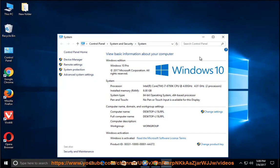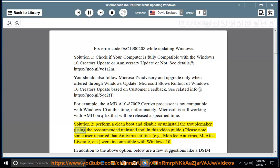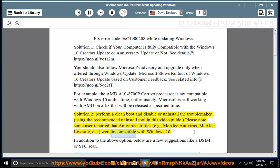Solution 2, perform a clean boot and disable or uninstall the troublemaker using the recommended uninstall tool in this video guide. Please note some users reported that antivirus utilities, e.g., McAfee Antivirus, McAfee LiveSafe, etc., were incompatible with Windows 10.